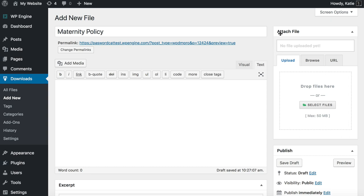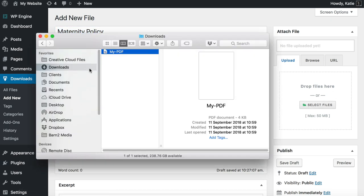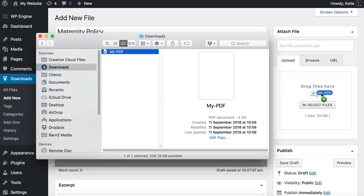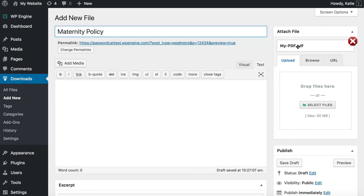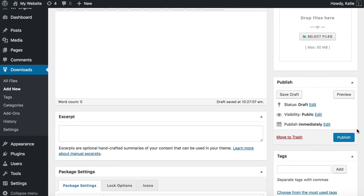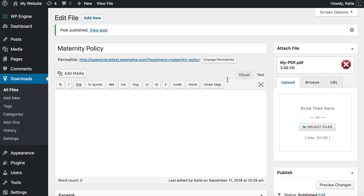The next thing we're going to do is attach a file — the downloadable file. We've already added the title, so now we add the file. I'm going to open my computer's file system and drag in a pretend PDF called My PDF. That's all you need to do to add the file. I'm going to publish the document now because publishing adds the post to the WordPress database so the download is stored properly and has its own unique ID.